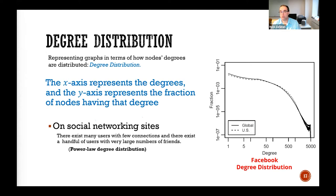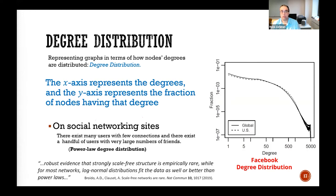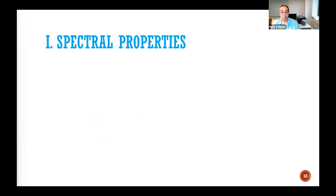The degree distribution could be a good, interpretable representation. On social networks you see this scale-free-like behavior, though this is debatable and different distributions may fit better. But at least it can distinguish between a social network and a road network, where the distribution is more like a uniform distribution.